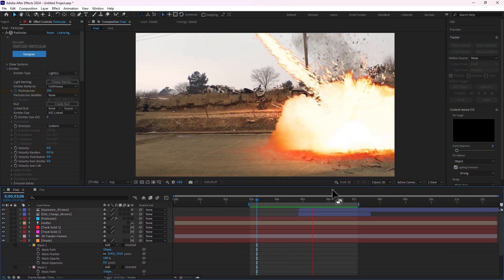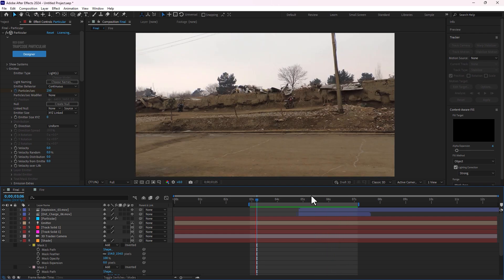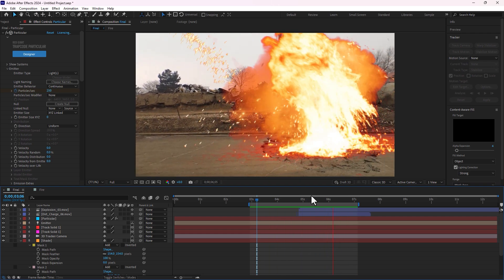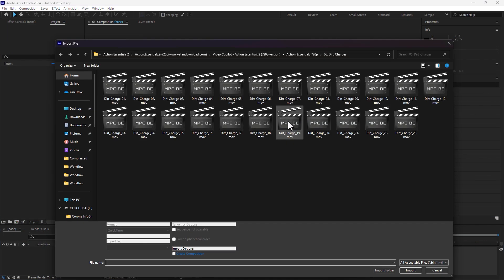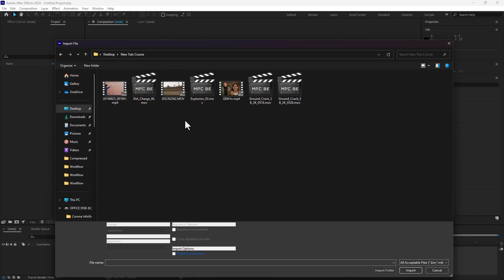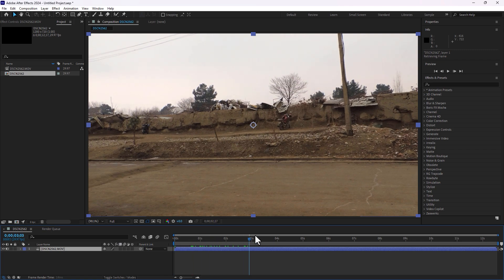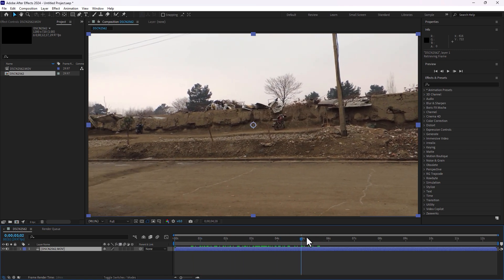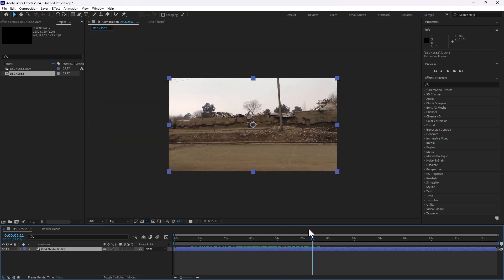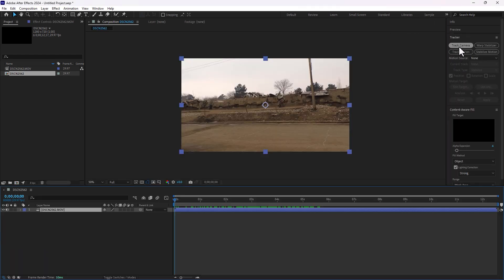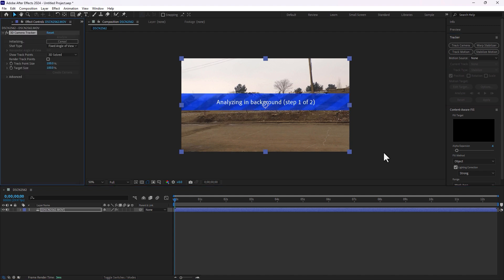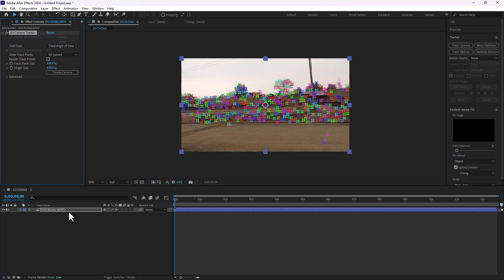Today I want to show you how to create a VFX fireball with explosion and landscape cracks. We will import our video by clicking new composition from footage. Select this footage — this is the best sample. Select the video and go to workspace motion tracking, click on track camera. This is the result of camera tracking.